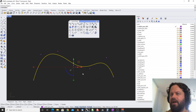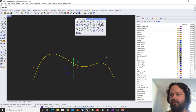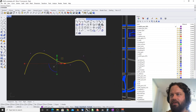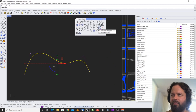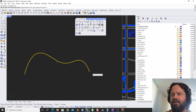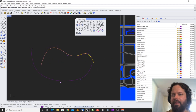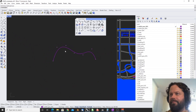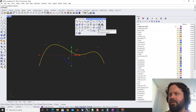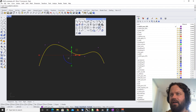Then we have an extend function specific for curves and control points: continue control point curve. It takes the last point and you can continue to draw your curve — that's pretty neat. You can do the same with the interpolated curve by choosing the right-click option for the interpolated version.